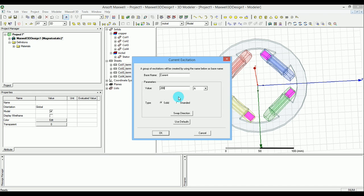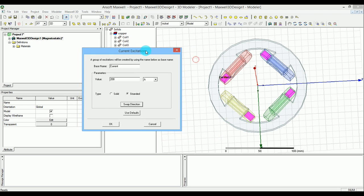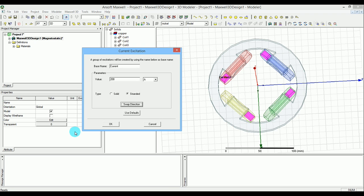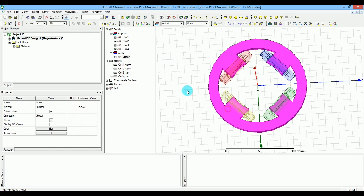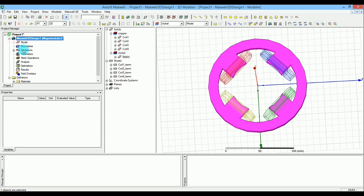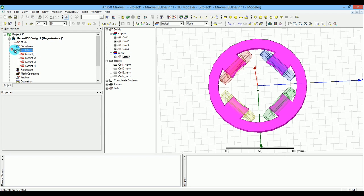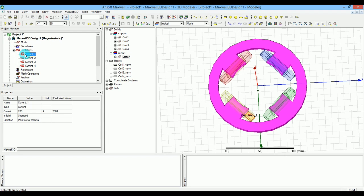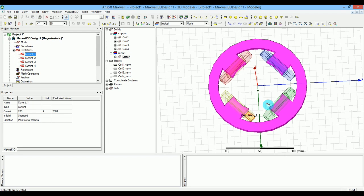And then for the direction, you can see the direction is going in positive direction toward the Z, so I'm just putting it to positive for all of them and then press OK.